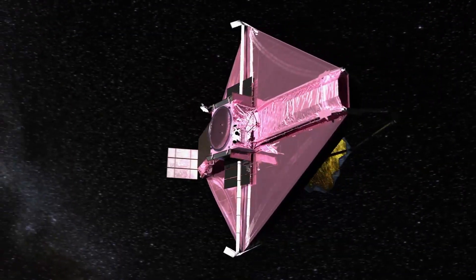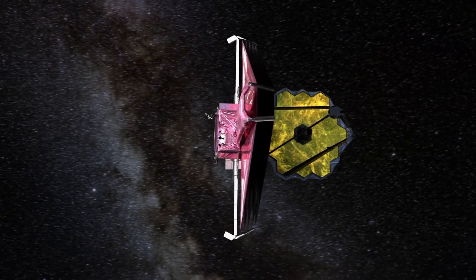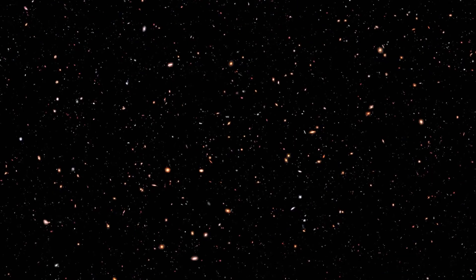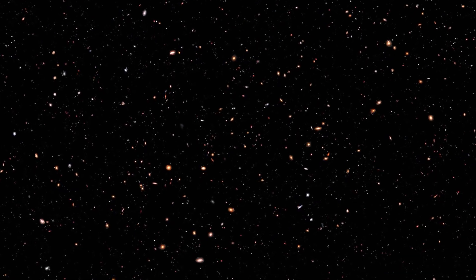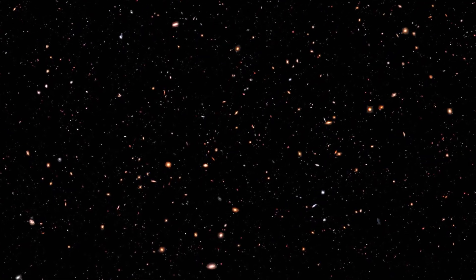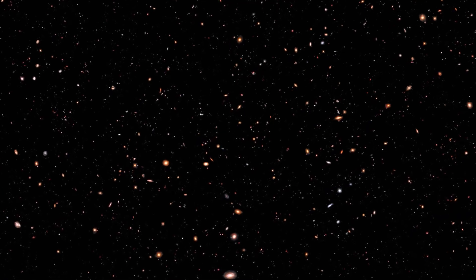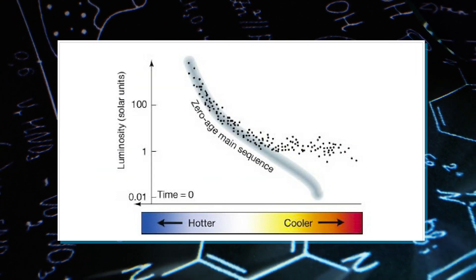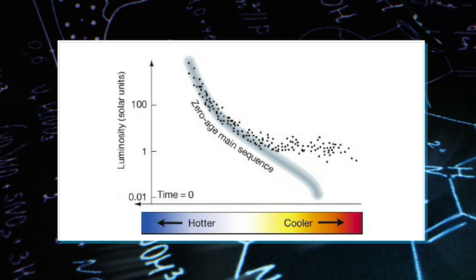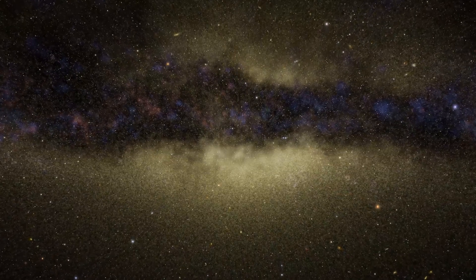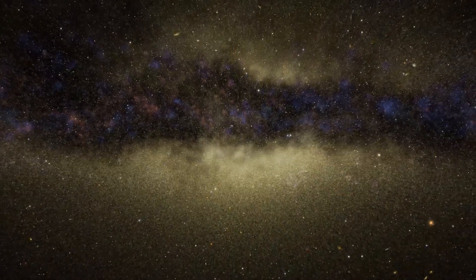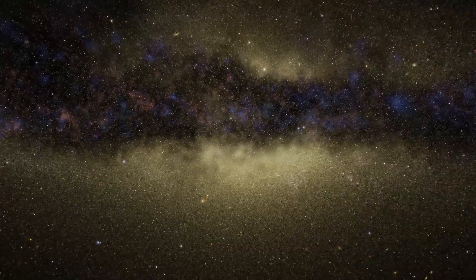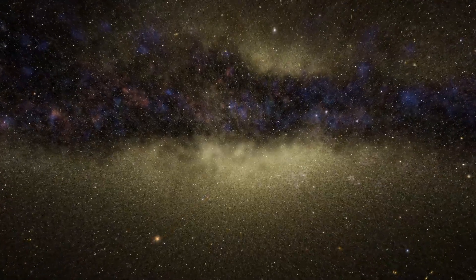The James Webb Space Telescope didn't stop there. It didn't just peek at galaxies and planets. With its special powers, it revealed secrets hidden within star-forming areas and galaxies. It's like solving cosmic mysteries, measuring the sizes and ages of star clusters, and even telling us about the tiny particles of stardust scattered through space.